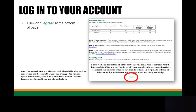Next you're going to be viewing our Unemployment Insurance Claim Systems page. This page will show you when the service is available, what services are provided, and the internet browsers that are supported with our system. Unfortunately, Safari is not compatible at this time. The best browsers are Chrome, Firefox, and Internet Explorer.